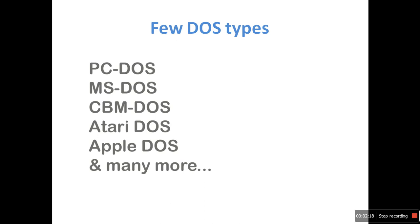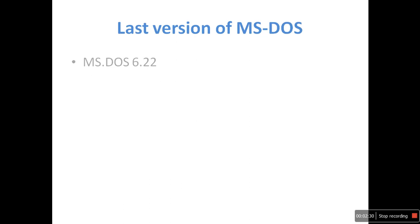There are different types of disk operating systems like PC DOS, MS DOS, CBM DOS, Atari DOS, and Apple DOS. The last version of MS DOS was MS DOS 6.22. After this release, MS DOS was bundled as a part of Windows.